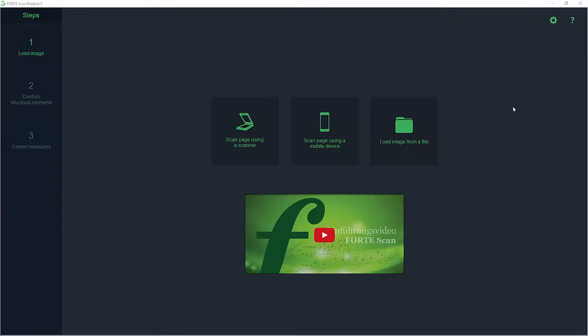First you'll need to download the ForteScan app at the Google Play Store for Android or at the Apple App Store for iOS devices. Next synchronize ForteScan and the ForteScan app on your mobile device so that your pictures are transferred automatically.